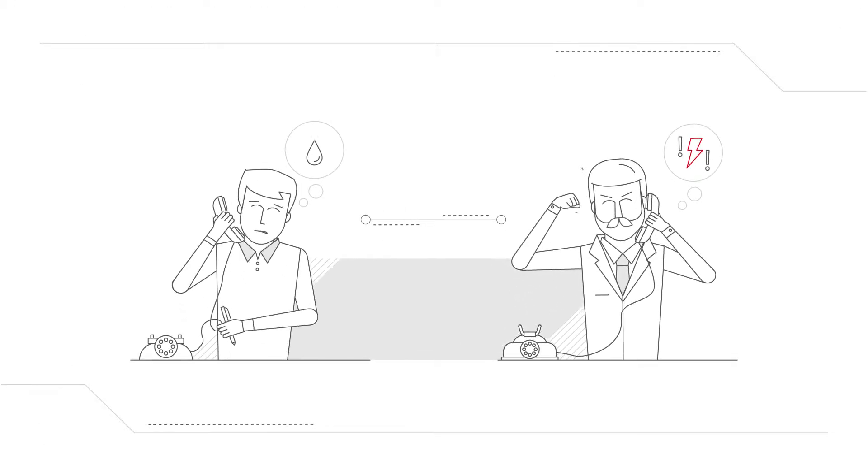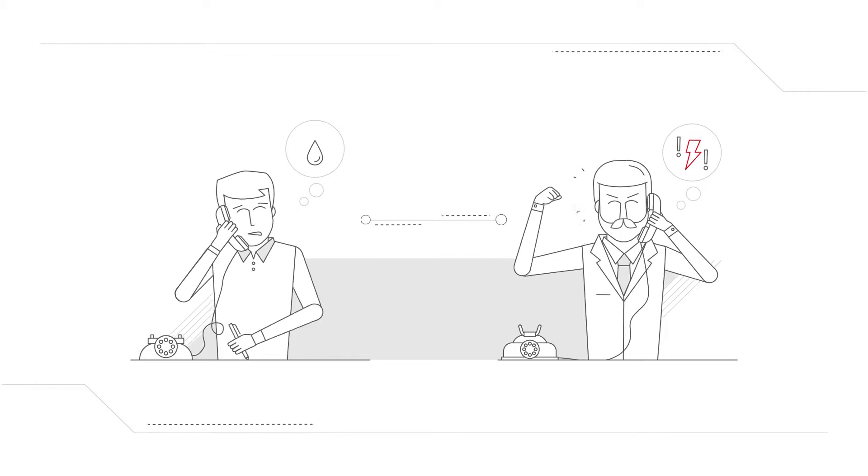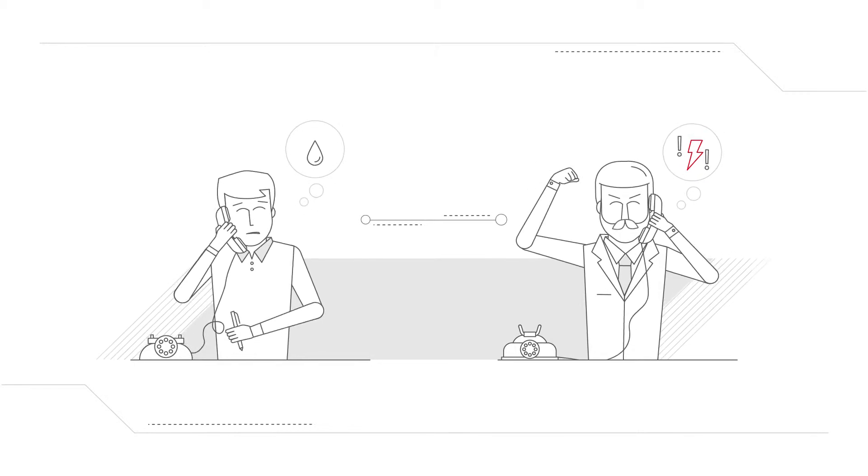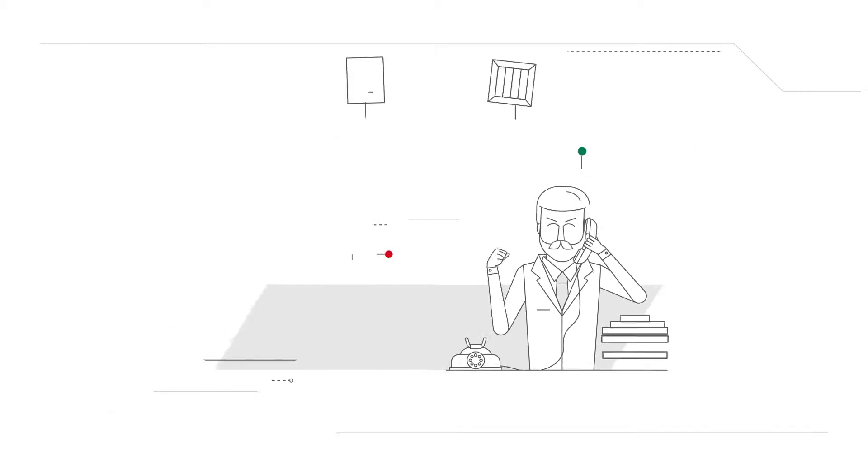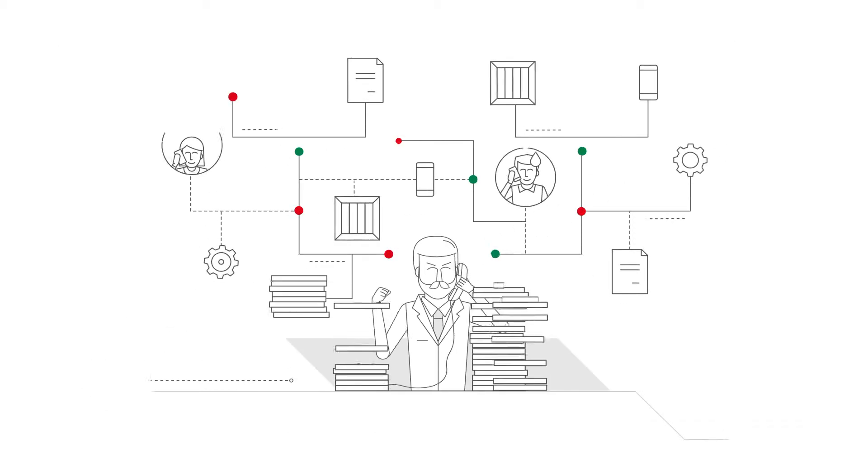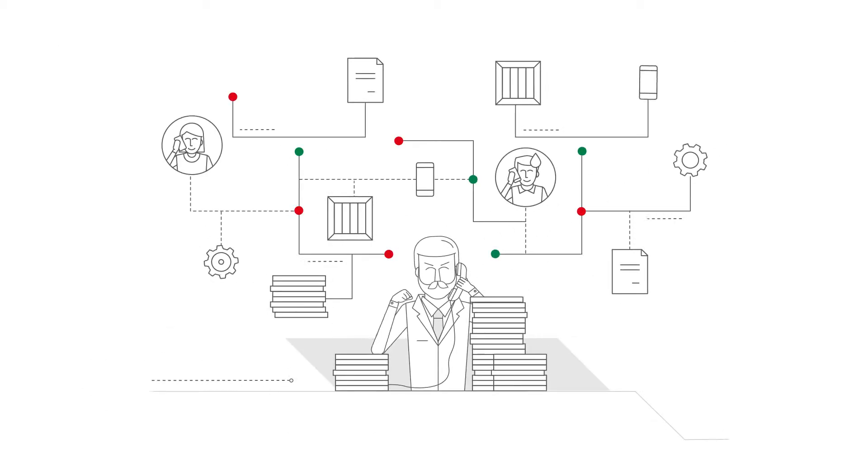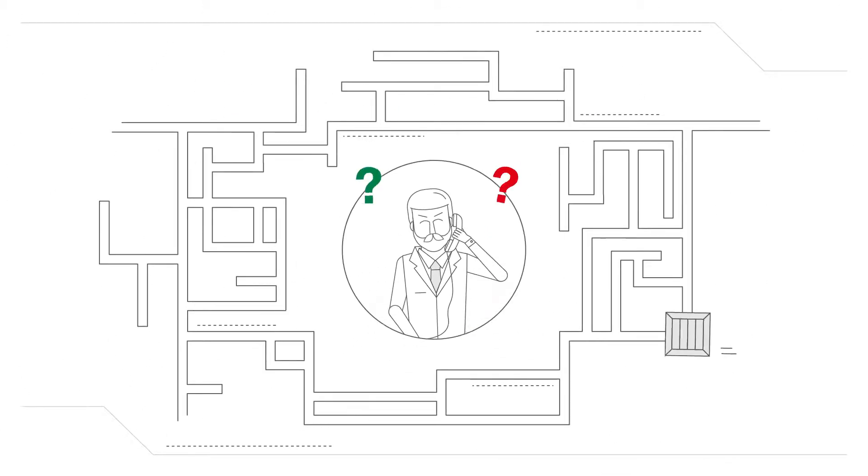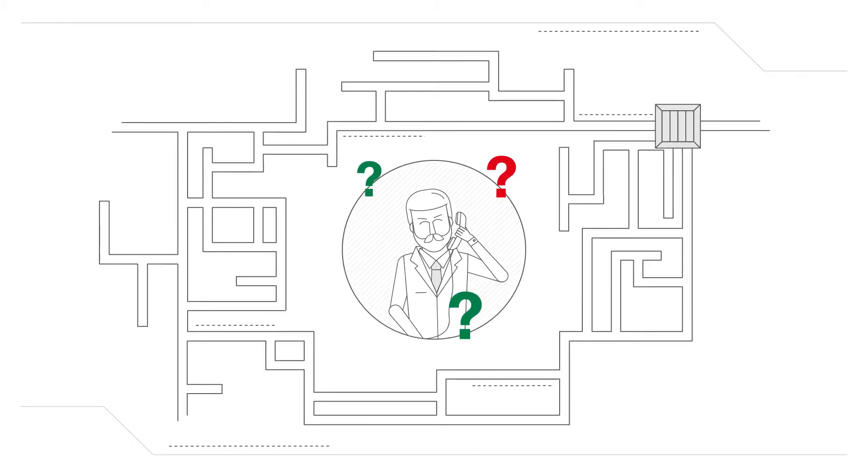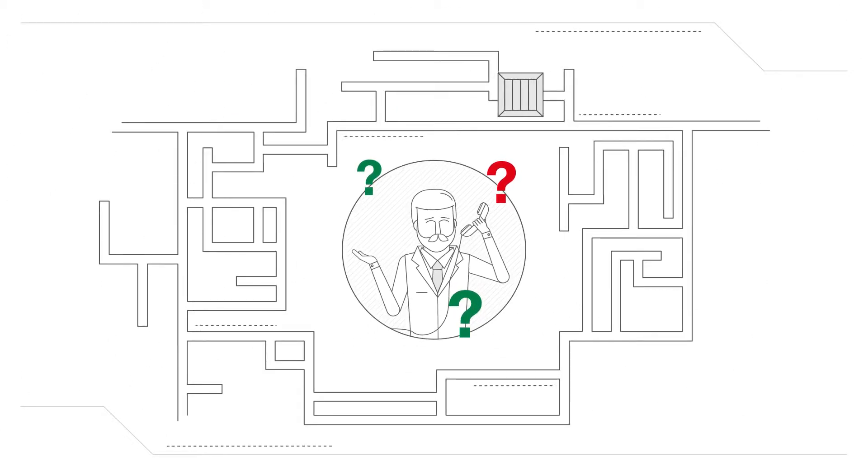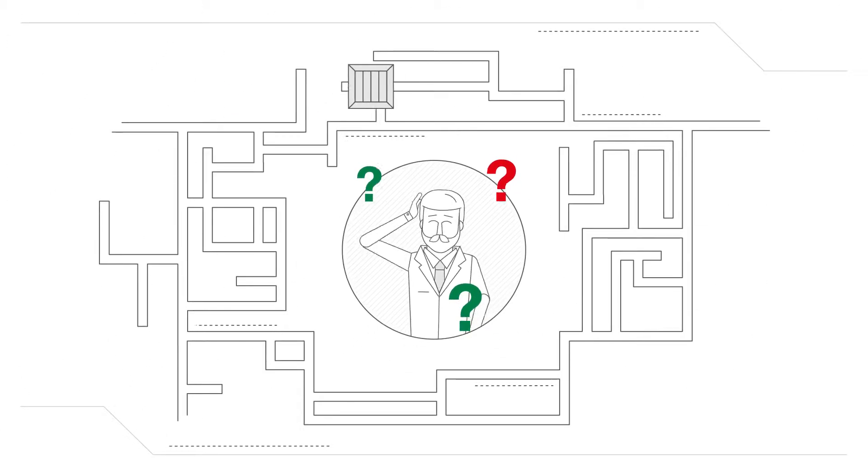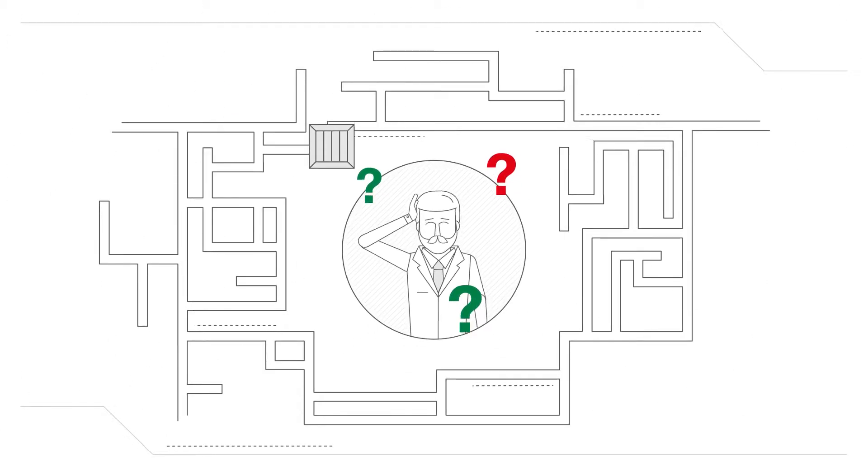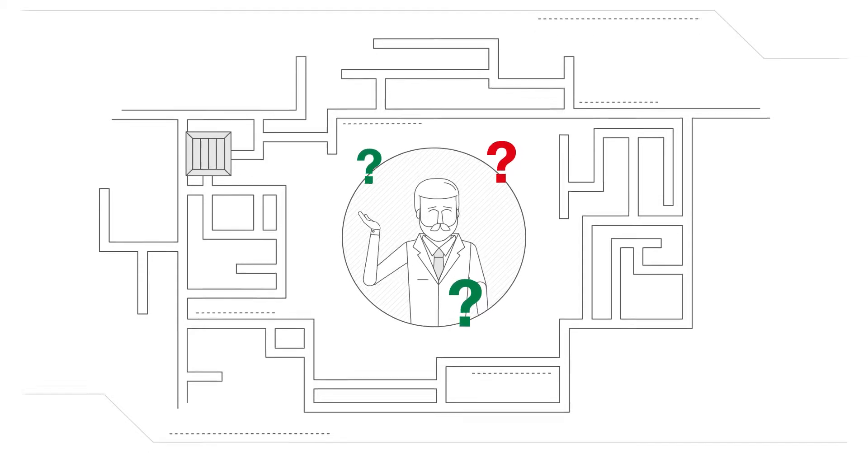When an impatient customer was finally able to reach the transport company, they usually came across a complicated process of placing orders, of which they were not always able to determine where their shipment was and when it would reach their recipient.